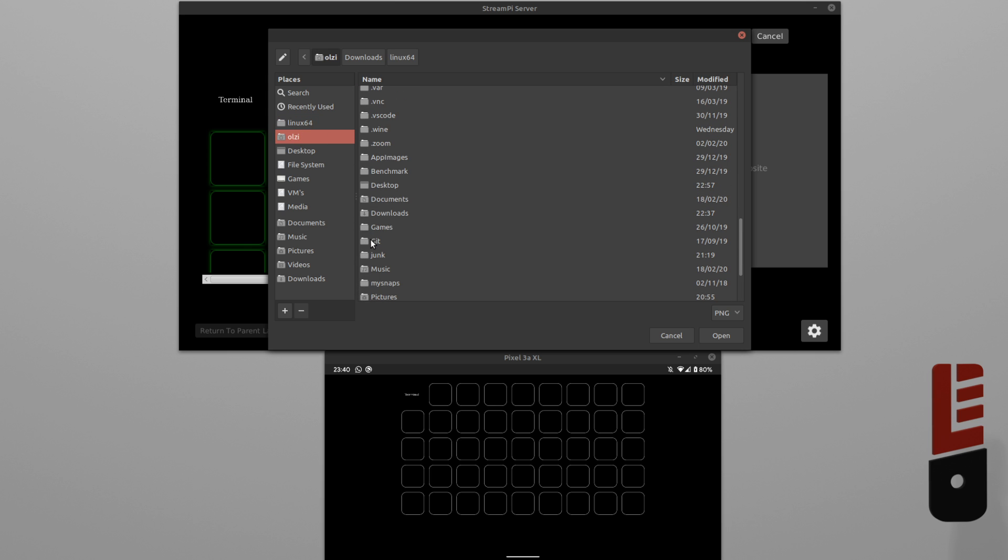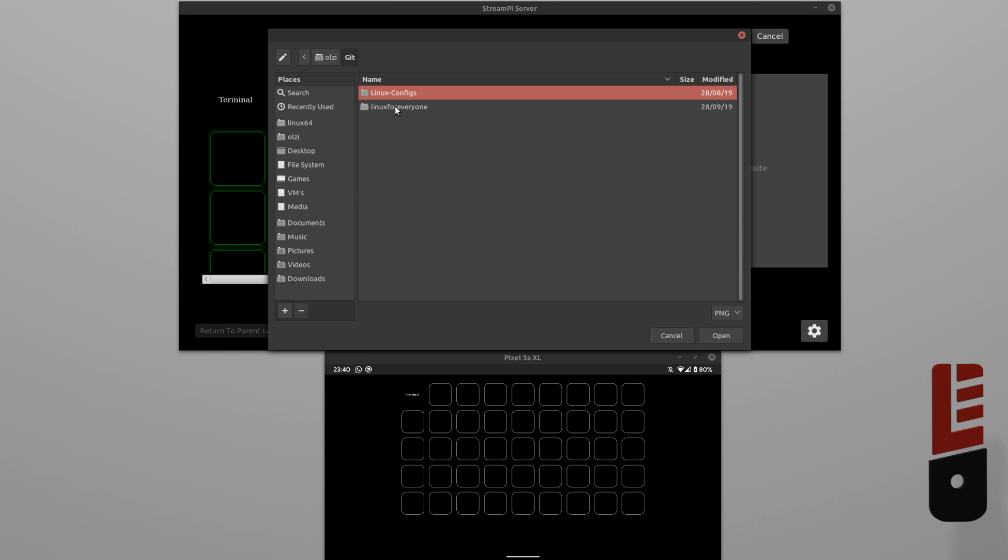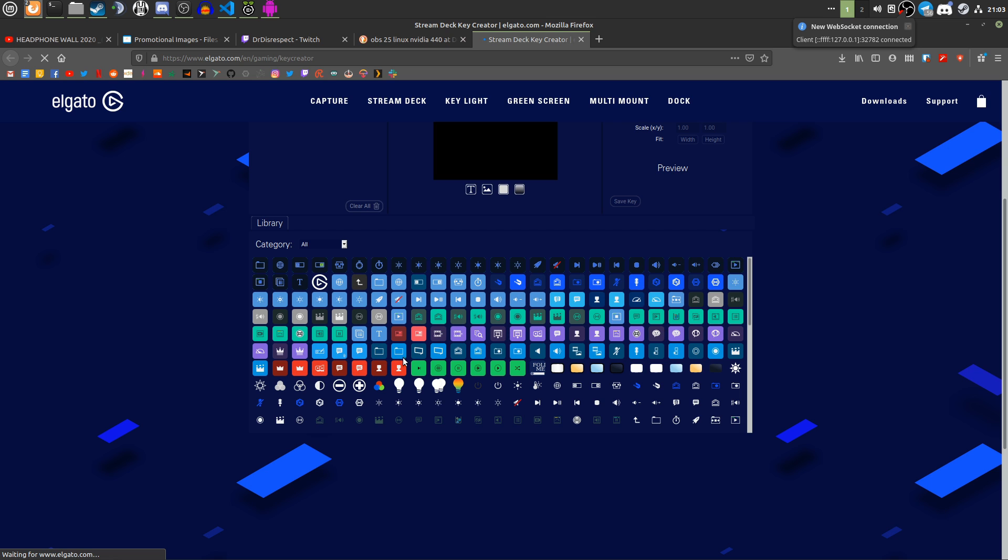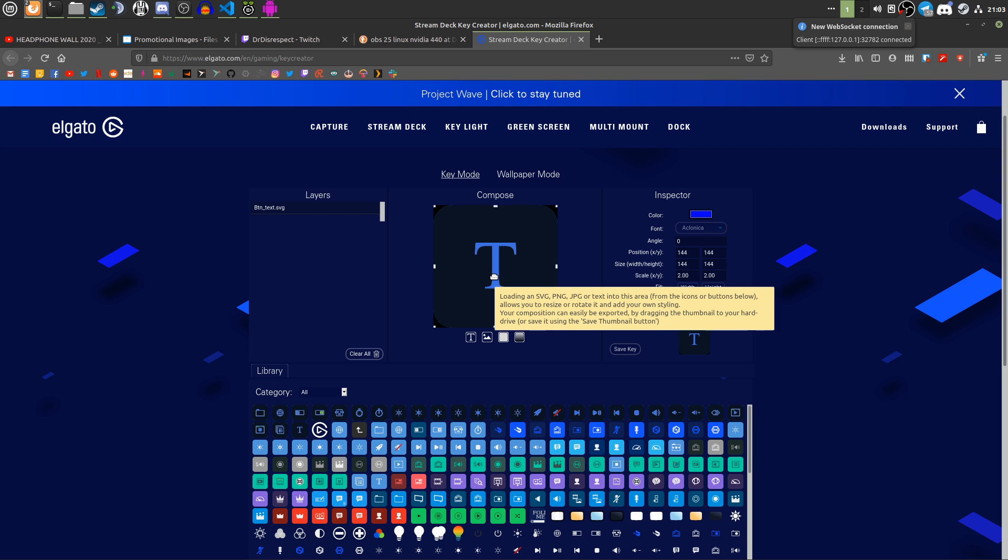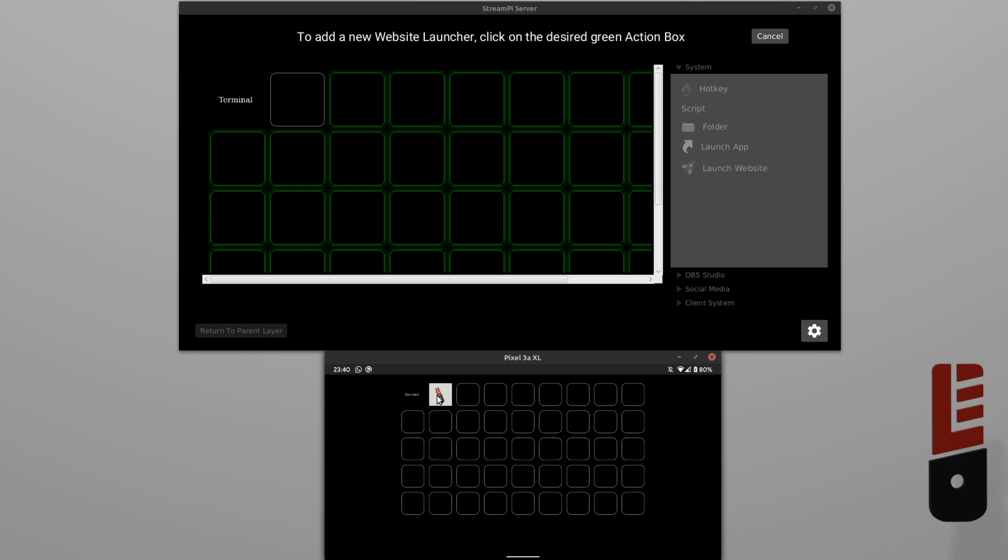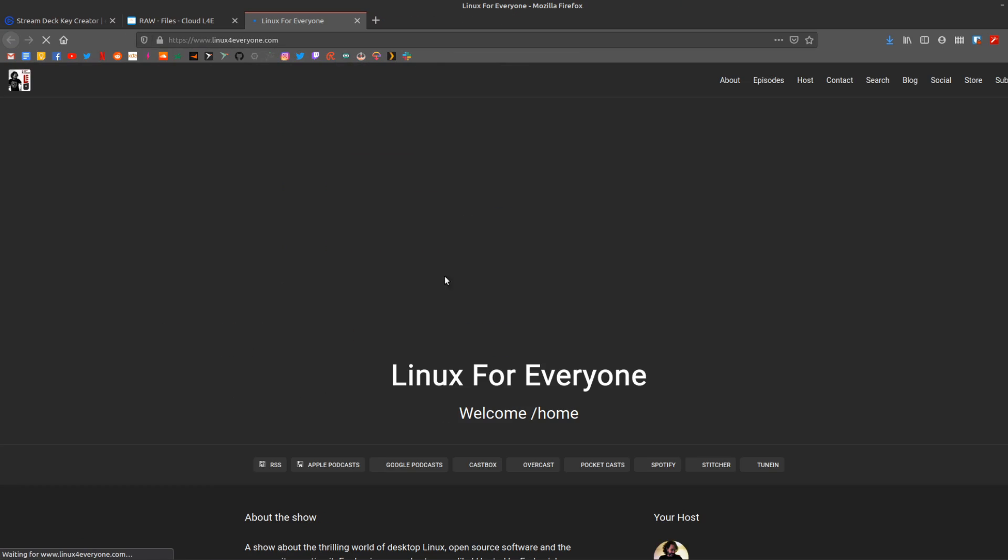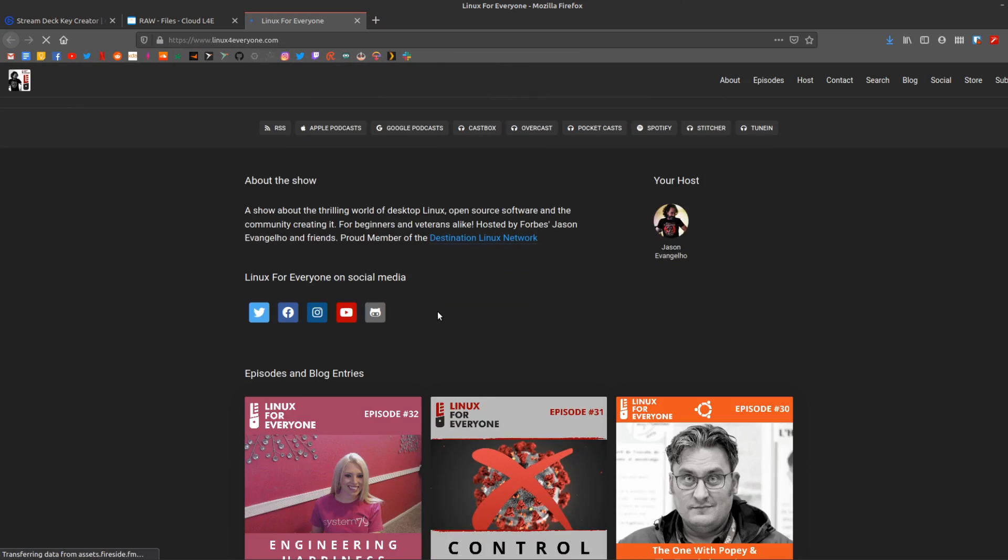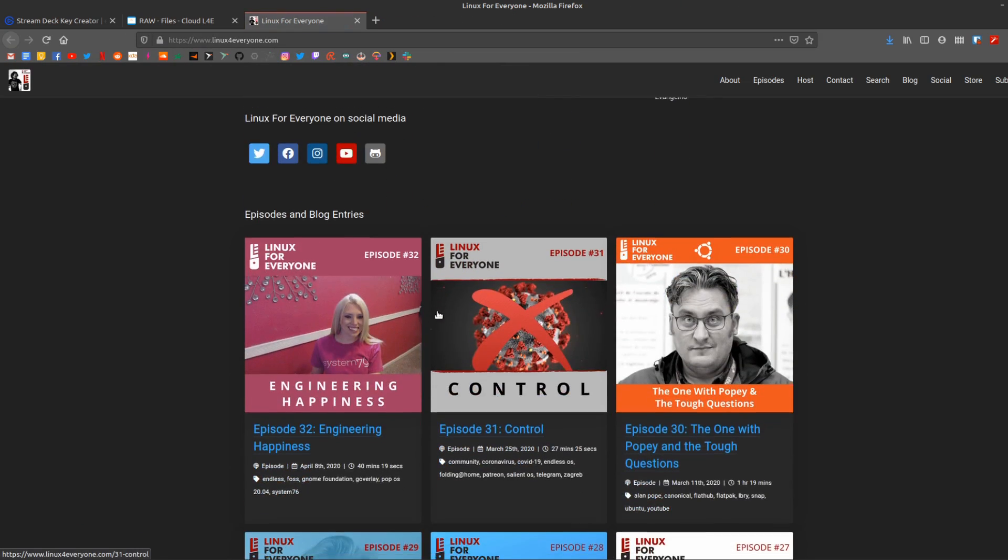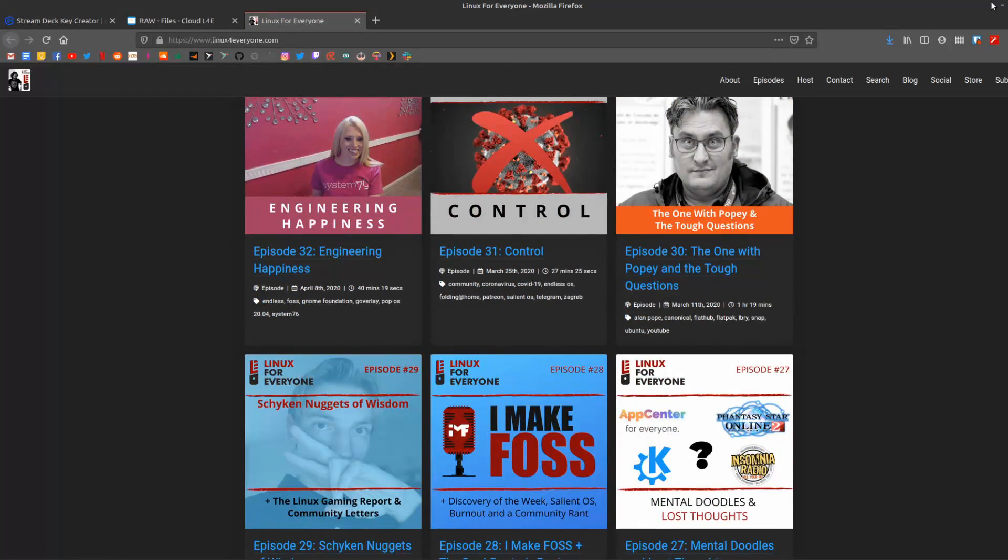Next, we'll give it an icon. You can make one yourself, or there's a nice link at the bottom of this video to the Elgato Stream Deck Key Creator, which allows you to download some stock ones as well as customize your own. Now that that's all sorted, just apply it and we can test it out. And look, it opens up a browser with the page that you asked for.